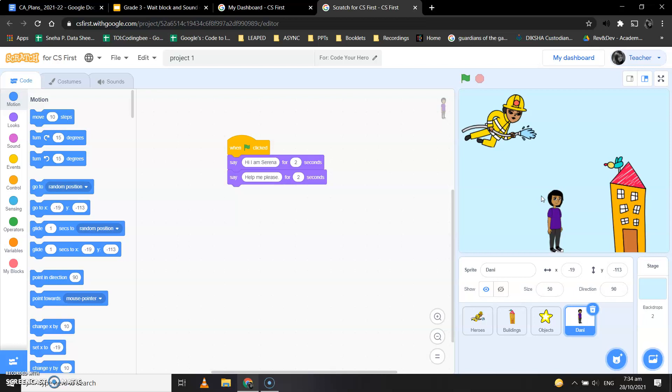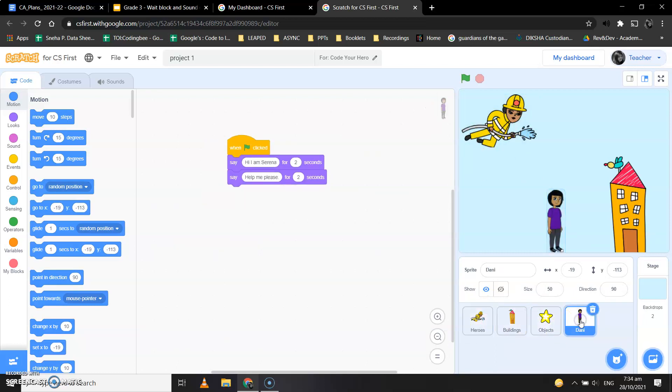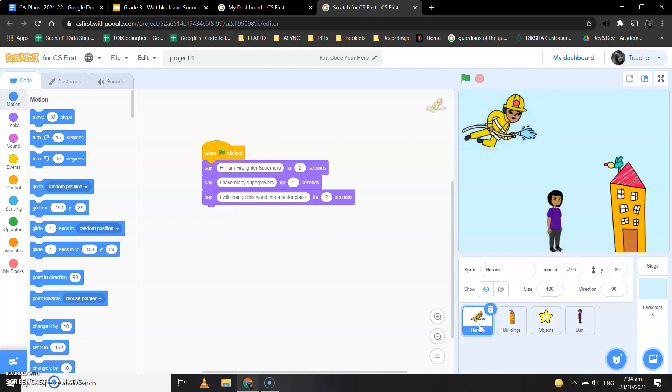Okay, so for this we will be using the wait block. That means when one sprite is speaking, the other sprite will wait for that many seconds. Okay, so now let's decide where we want Danny to speak. Okay, so let's see where the firefighter is speaking.